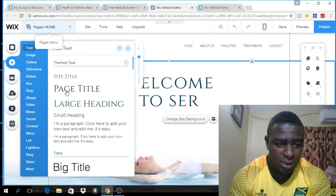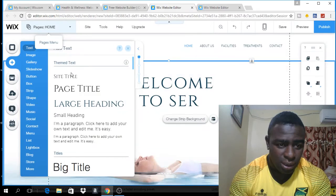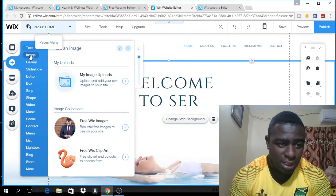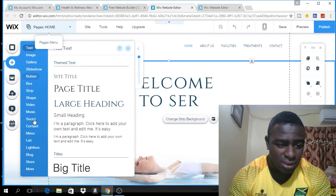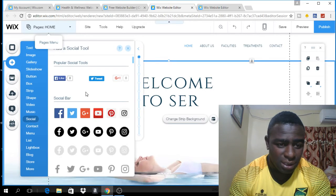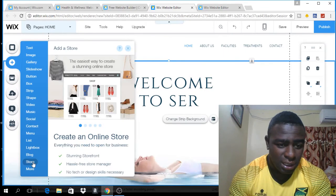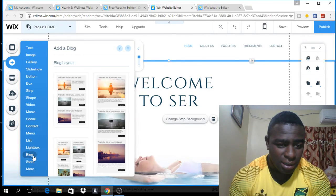If you click on the plus button right here, it will give you the option to do a lot of things. You can add text, add an image, add a gallery, add buttons, and add your social media links. If you click on 'Social', it will give you the option to add your social media buttons. You can also add an online store, add a blog, add contacts, and much more.